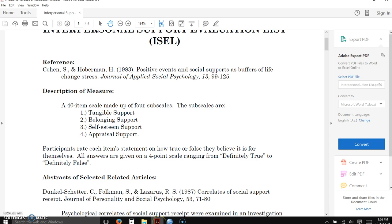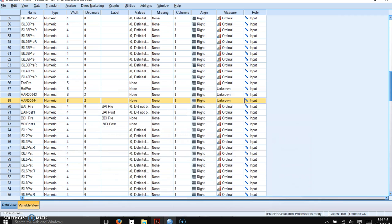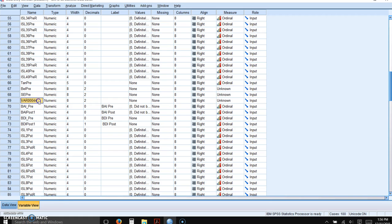Okay, so we need a subscale for self-esteem support and appraisal support. Self-esteem support, SEPRE. And appraisal support would be APPPRE.